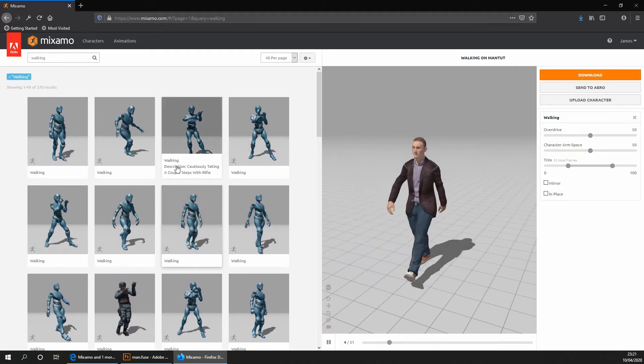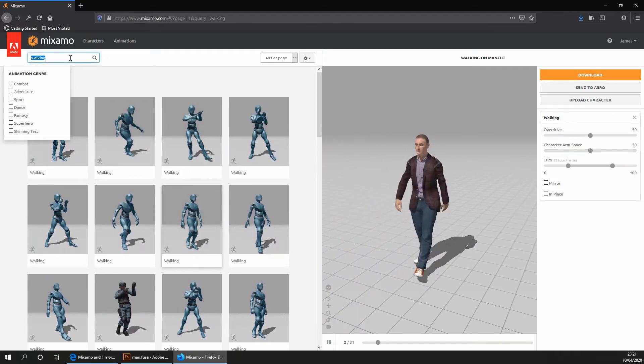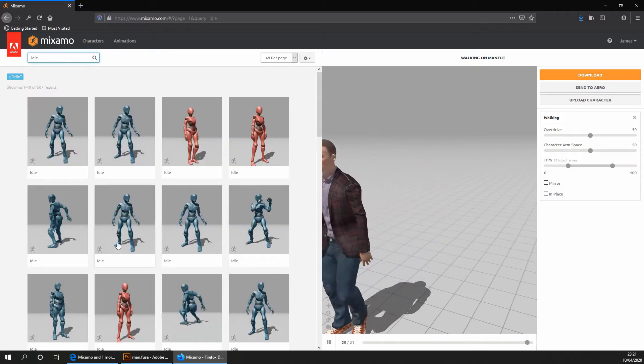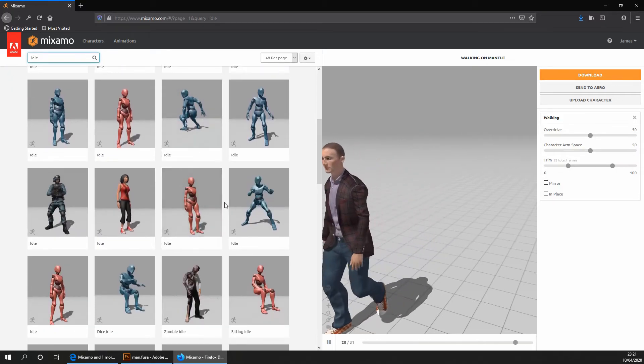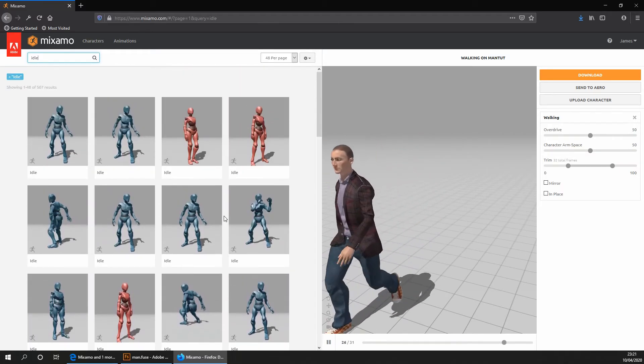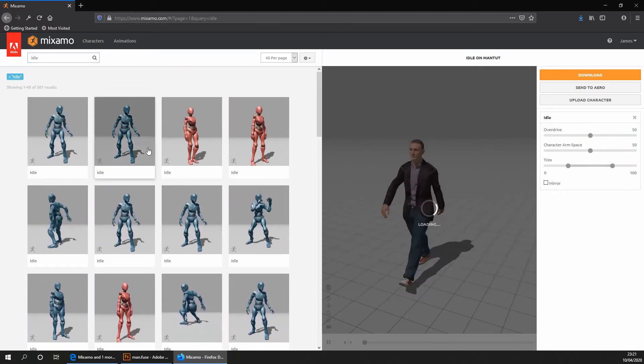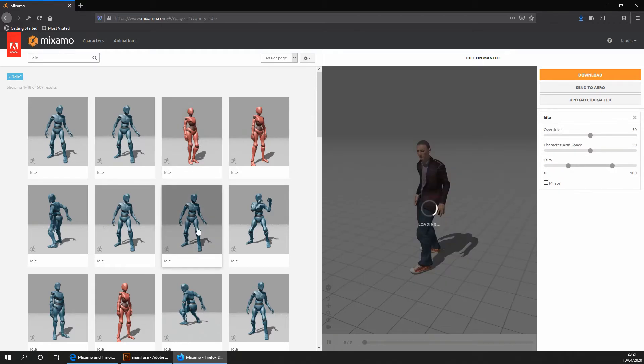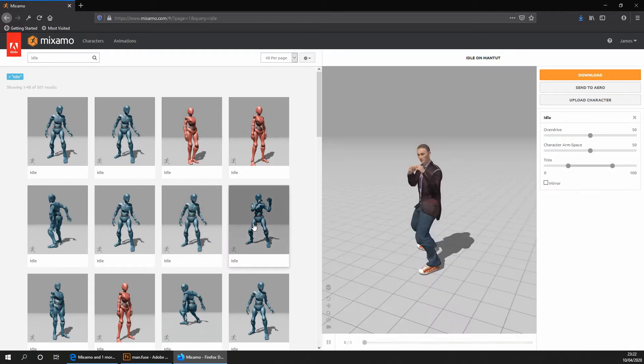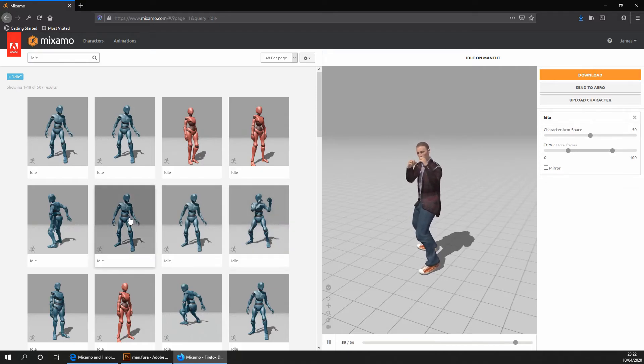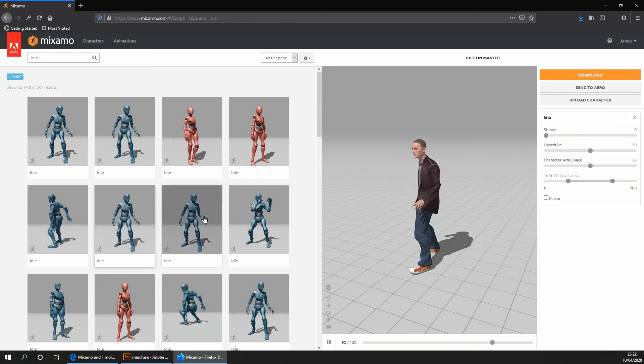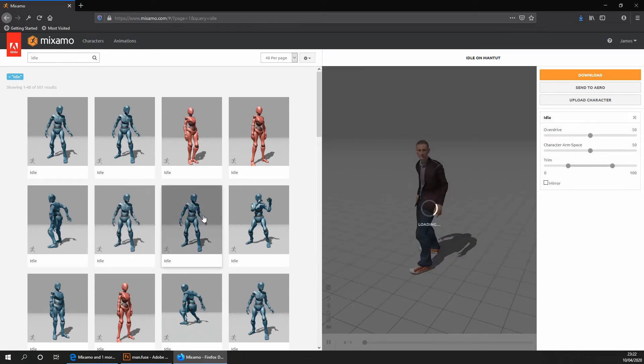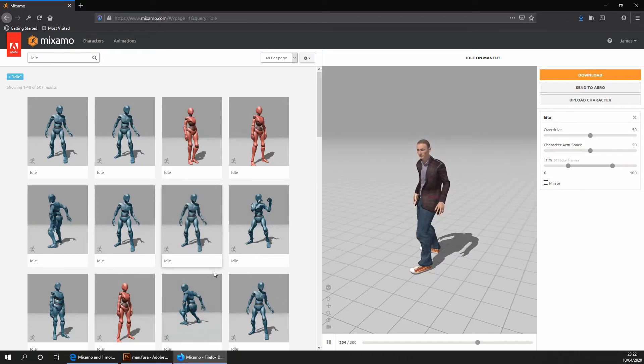So if we go ahead and search up here for idle, we then get given another wide range of animations that we could potentially use. I'm going to have a quick look around. I'm going to use, I'm going to go ahead and use this one. However, you can choose whichever one you like. You then want to go ahead and click on download again.